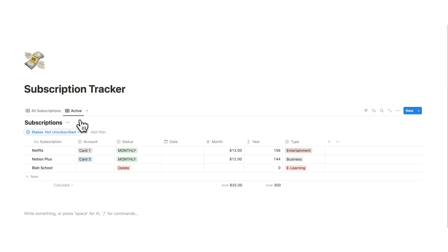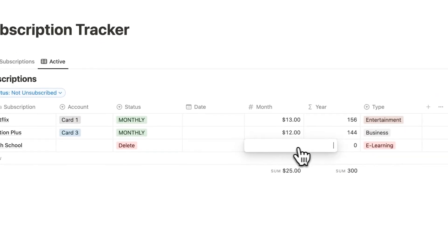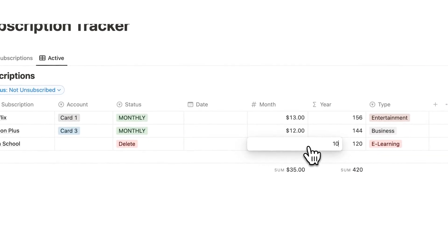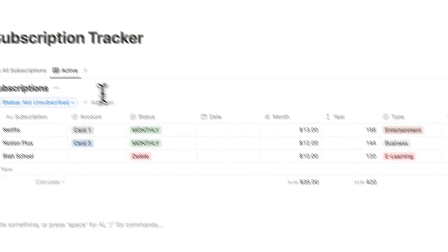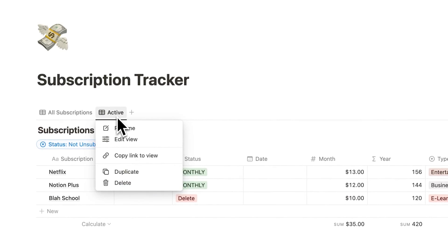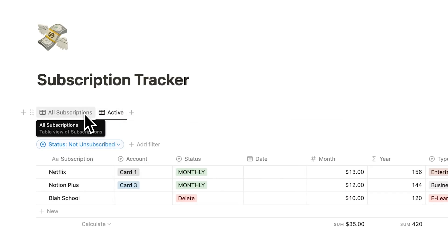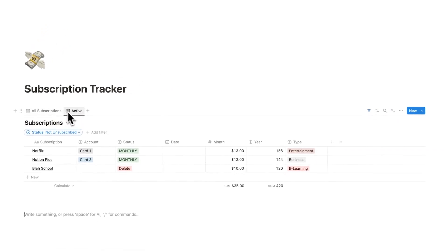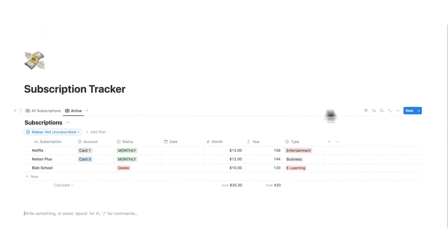Now the last one here is the groups that I was talking about before, seeing it in entertainment, business, and eLearning. First, I'm just going to add a cost to Blast School. Let's just do ten bucks. Now let's right click on active.